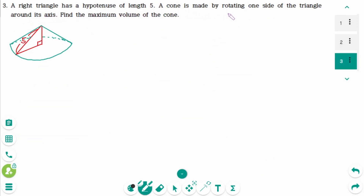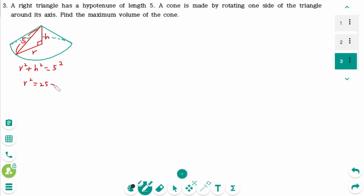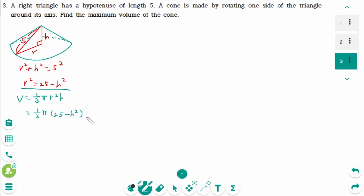This is the last one. Here is a cone made by rotating a right triangle once. Let's say R and H. Using the Pythagorean theorem, R squared plus H squared equals 5 squared, then R squared equals 25 minus H squared. The volume of the cone is 1 over 3 pi times R squared times H, equals 1 over 3 pi times 25 minus H squared times H, then expand: pi over 3 times 25H minus H cubed.